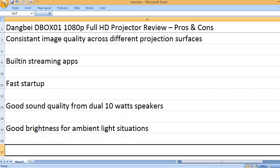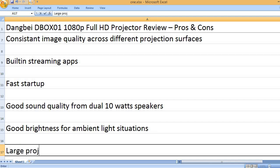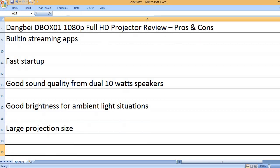Good brightness for ambient light situations. Large projection size.